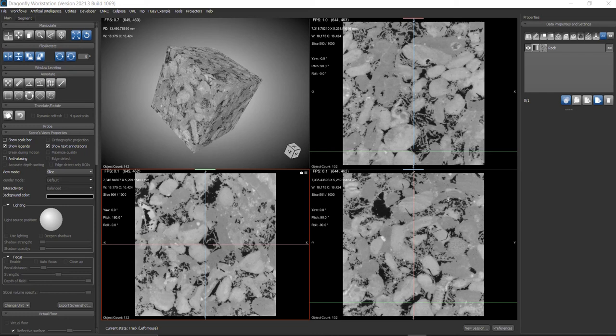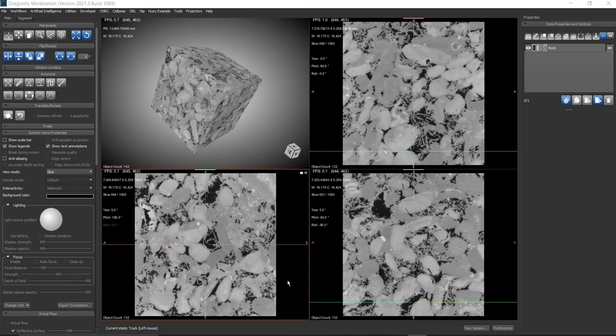Hello everyone, in this video we're going to see how simple it is to do multi-slice rendering using Dragonfly software. For demonstration, the data I imported here is downloaded from the Digital Rocks Portal website.